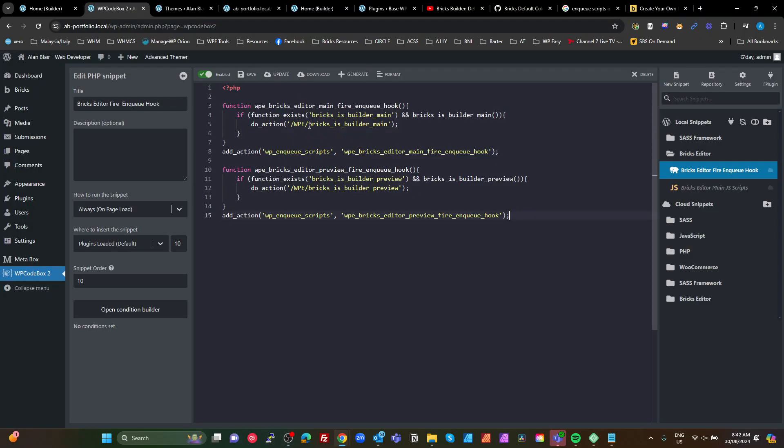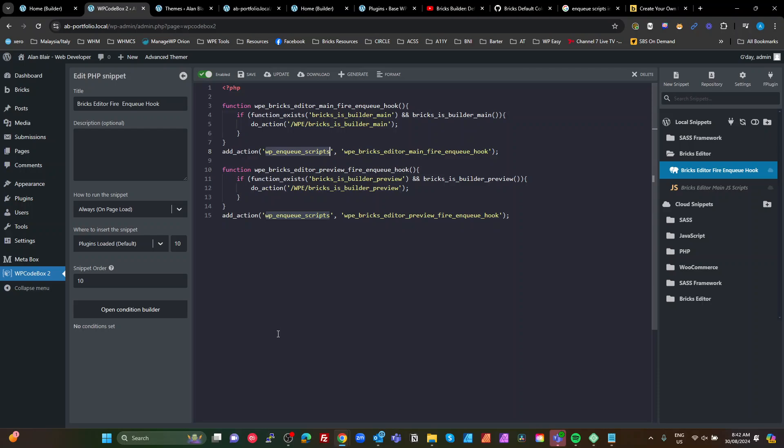So what we've done is in WP Codebox here, we've created a PHP function. All that's doing is when WordPress fires the wp_enqueue_scripts, we're going to call our function here. What that's going to do is check whether the Bricks is_builder_main function exists, to make sure that Bricks is enabled and we have the function.